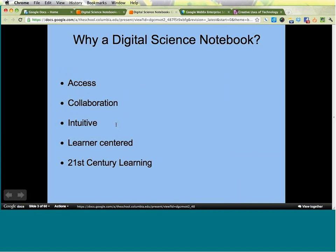I'll start with why I decided to focus on digital science notebooks. Science notebooks are a really important part of my classroom, so if I'm going to move to digital, there must be some real benefit — something that's going to make science teaching better. The things I focused on were: access — you can have a lot more access to the actual notebook, both teacher and student, from a lot of different places at a lot of different times.